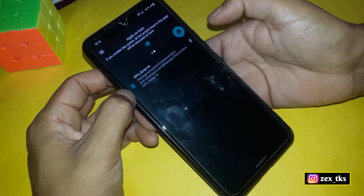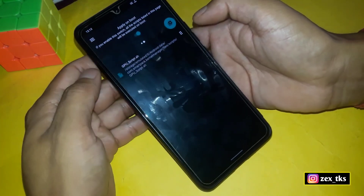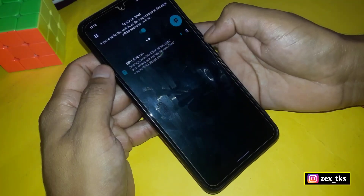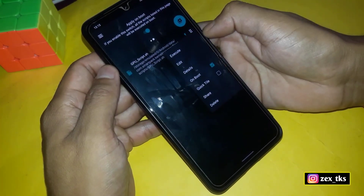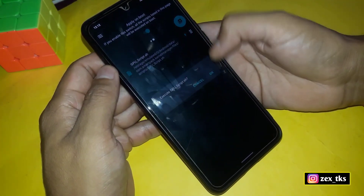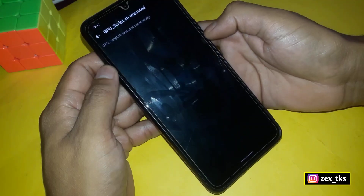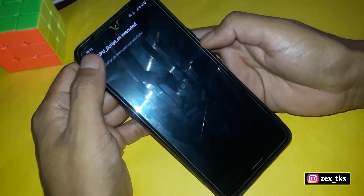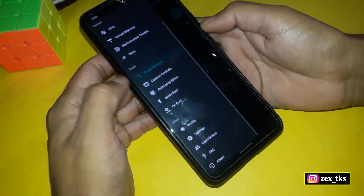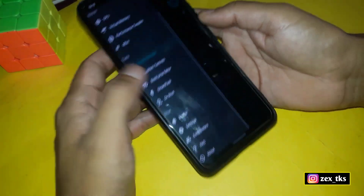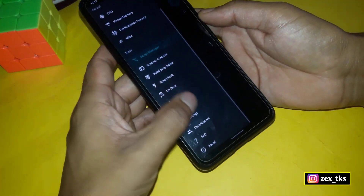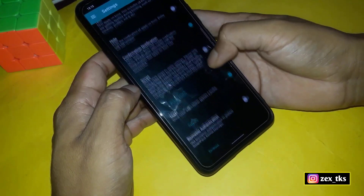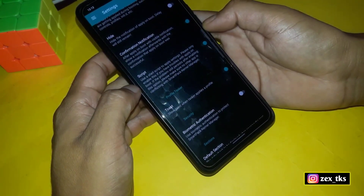As you can see, the script has been added successfully. Now tap on 6.0, then enable On Boot. Tap on 6.0 again, then tap Execute. As you can see, the script has been executed successfully. Now go back, tap on the three lines, go to Settings, and enable the script option.